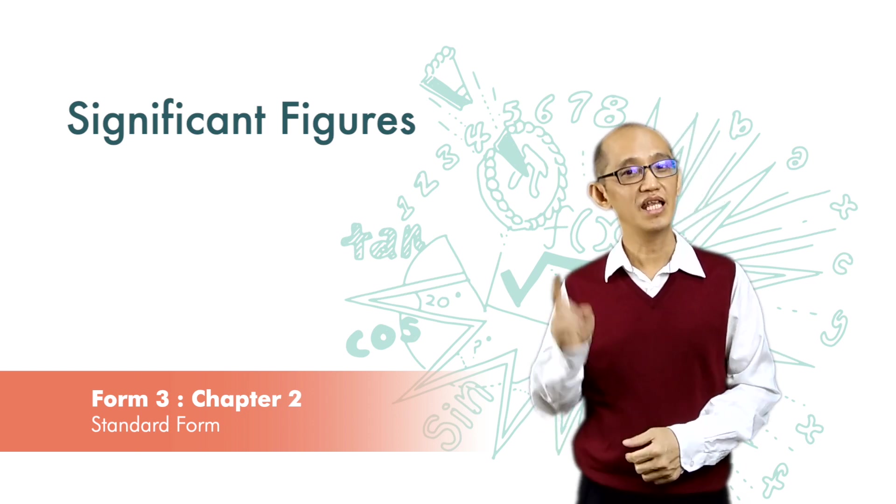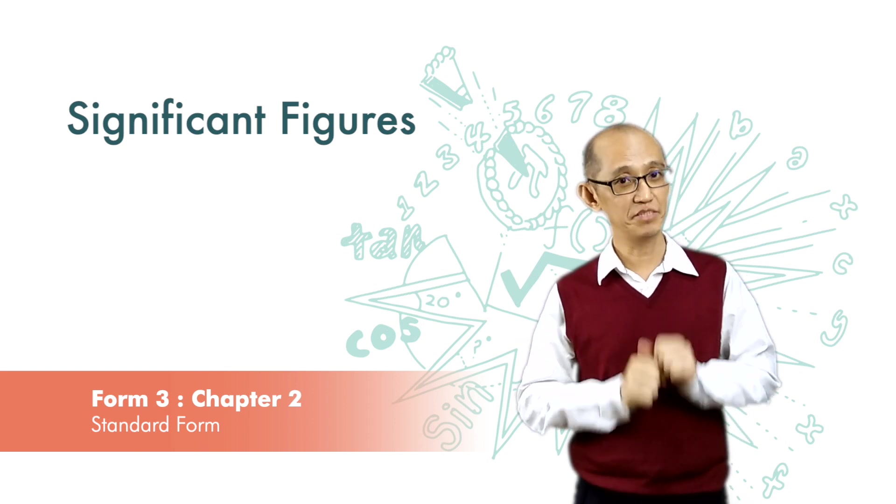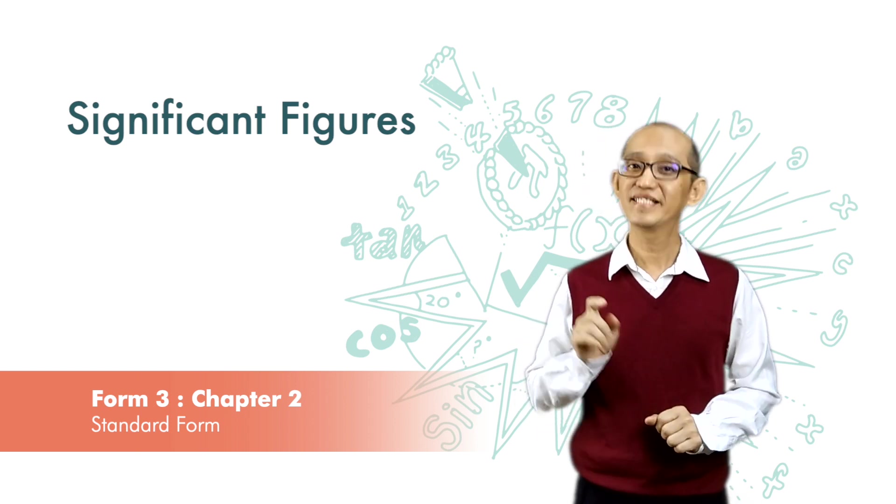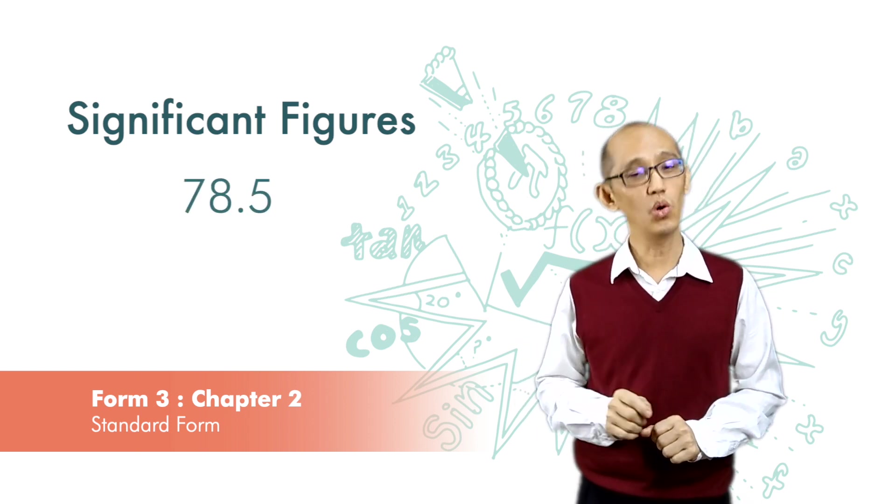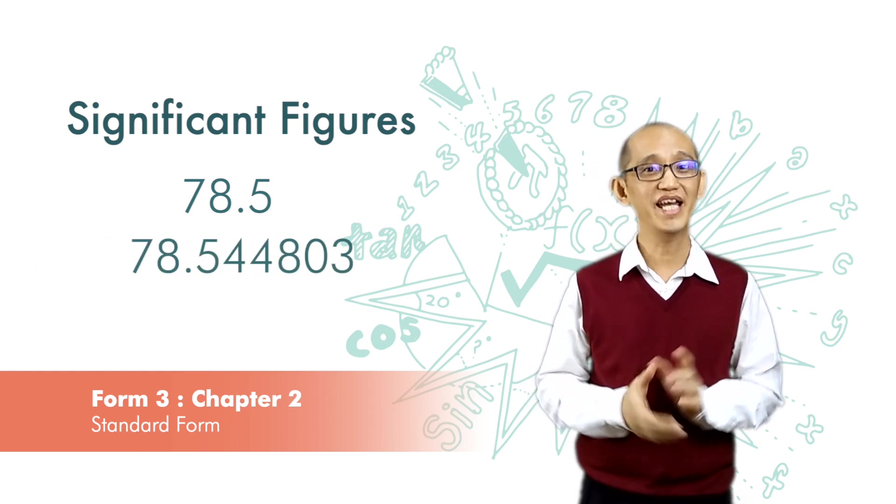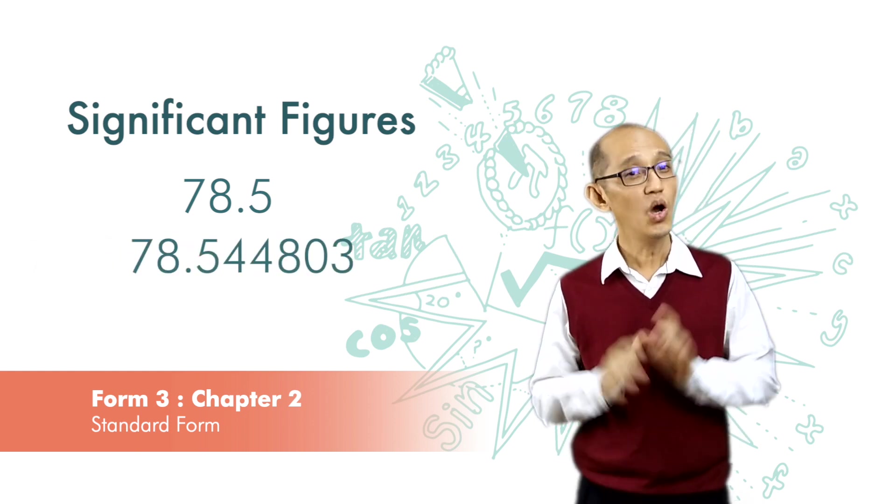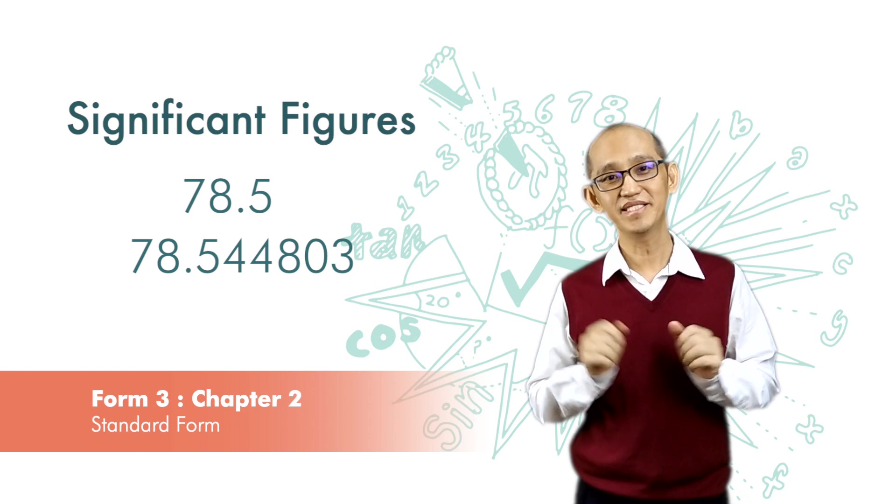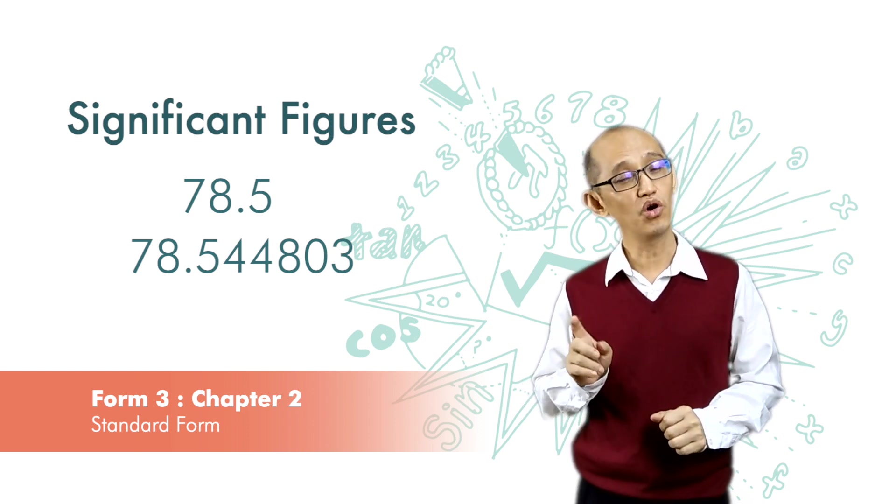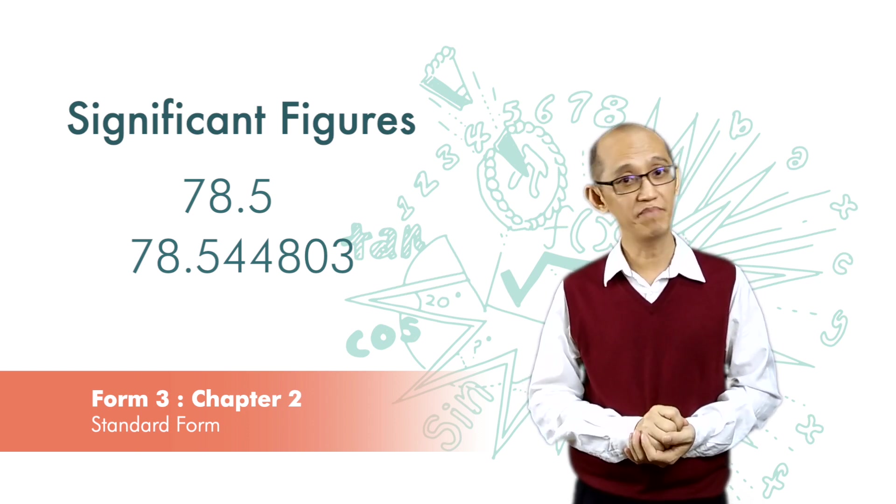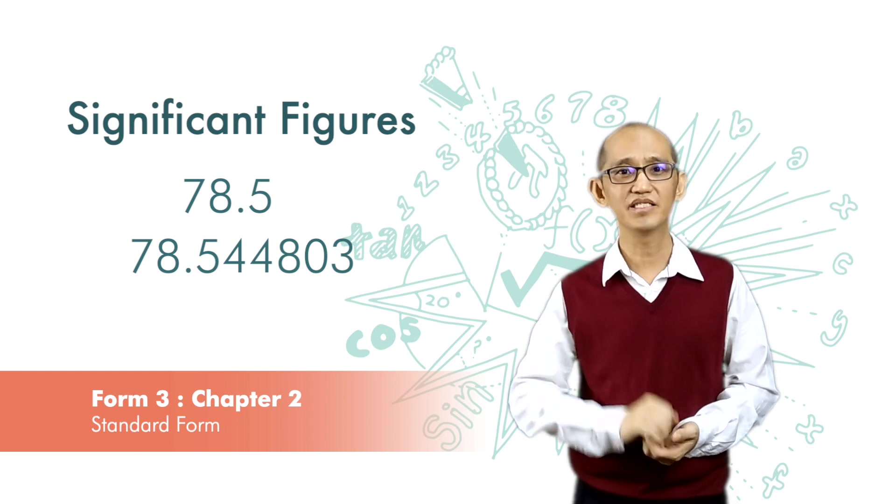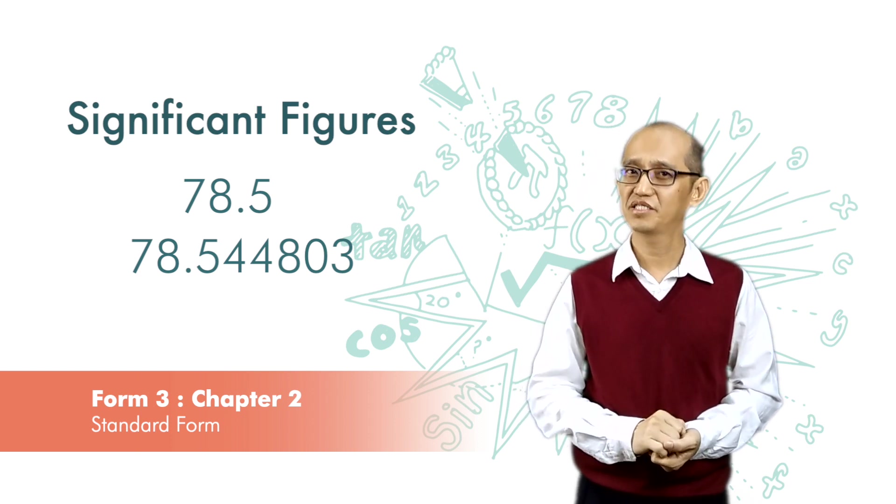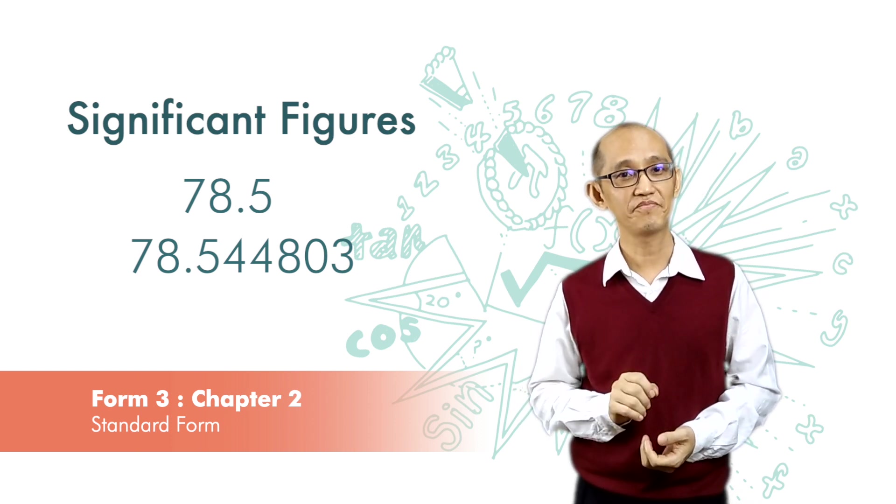Let me ask you which measurement is better: 78.5 or 78.544803. We can't simply say that 78.544803 is better. It really depends on the situation or context.